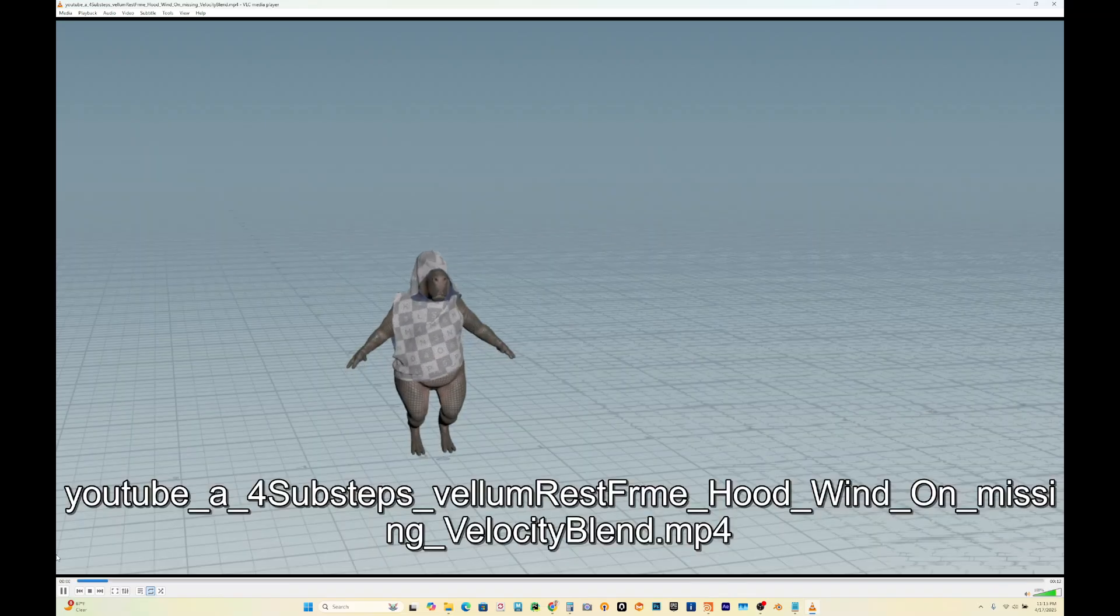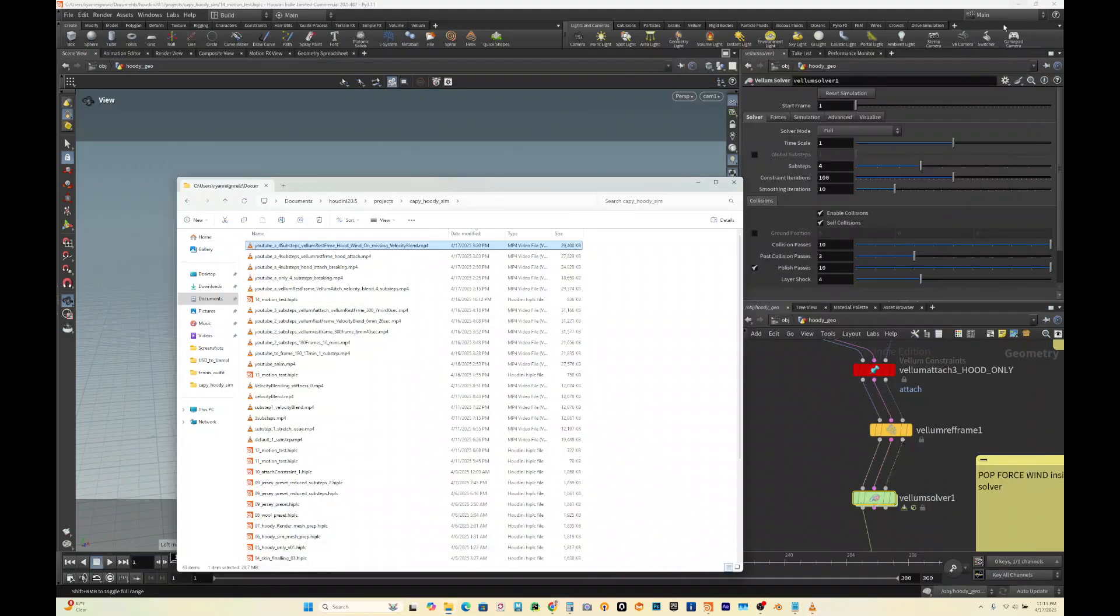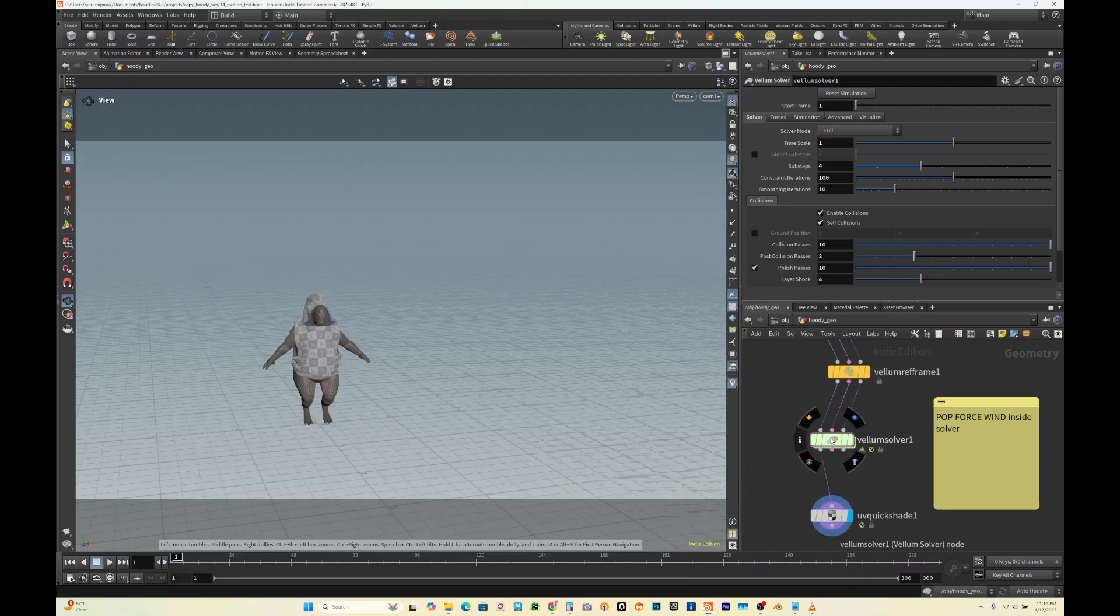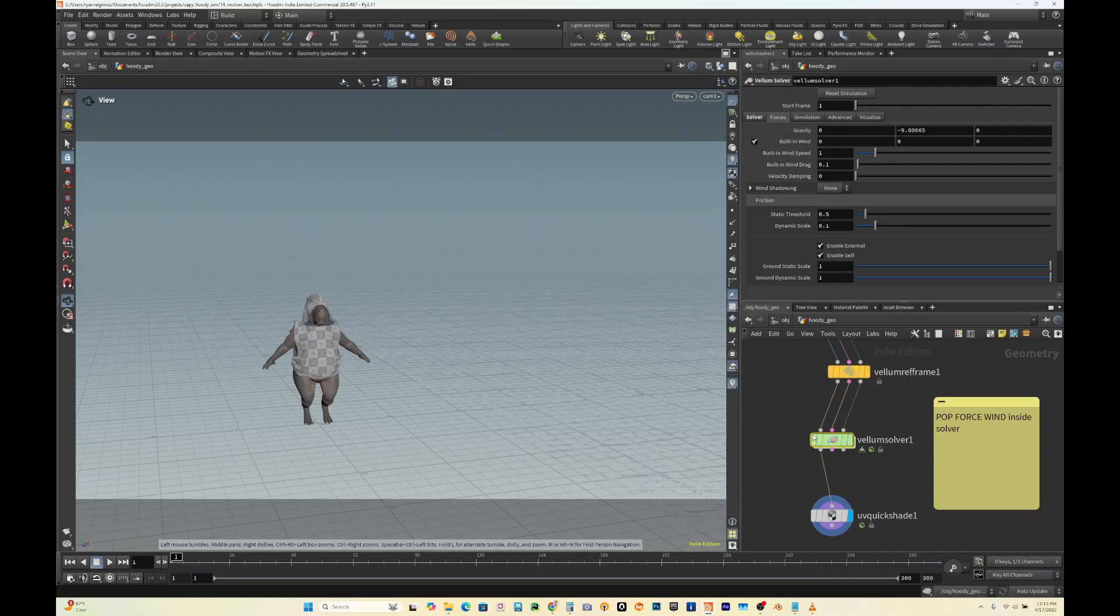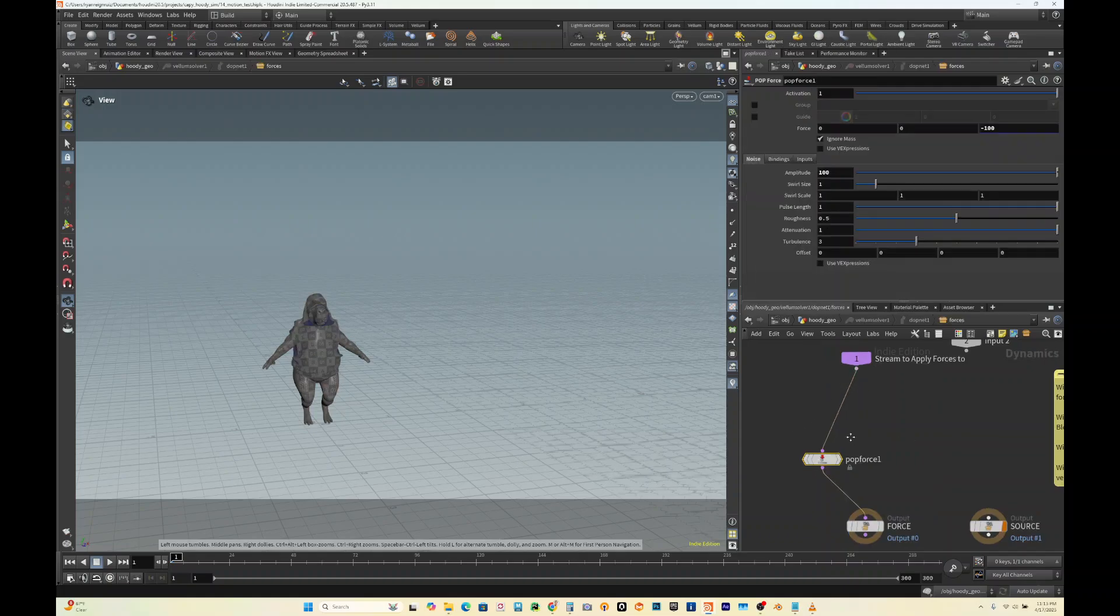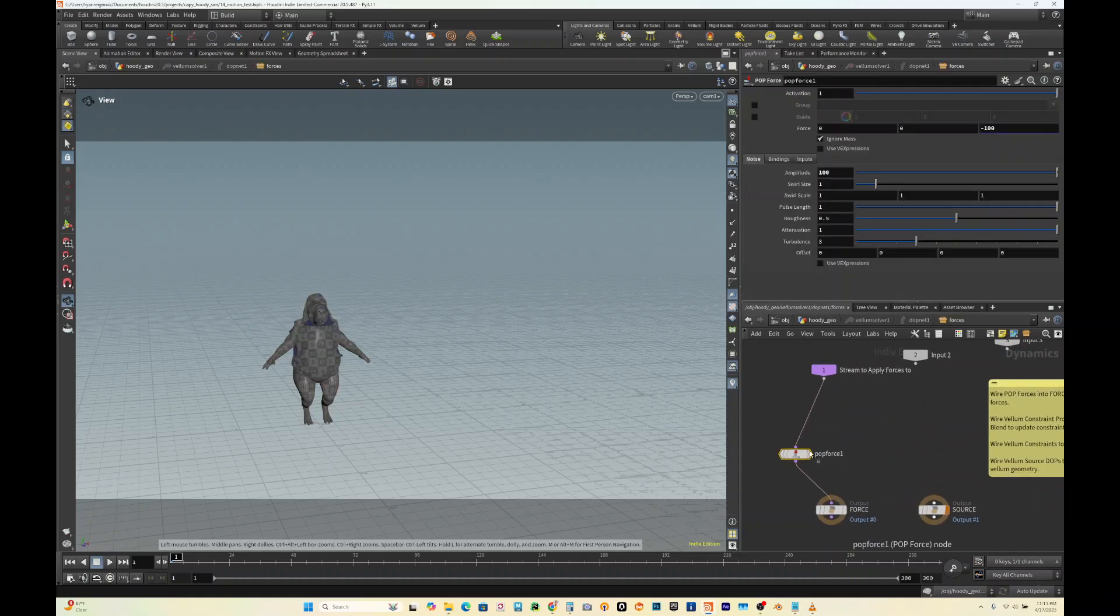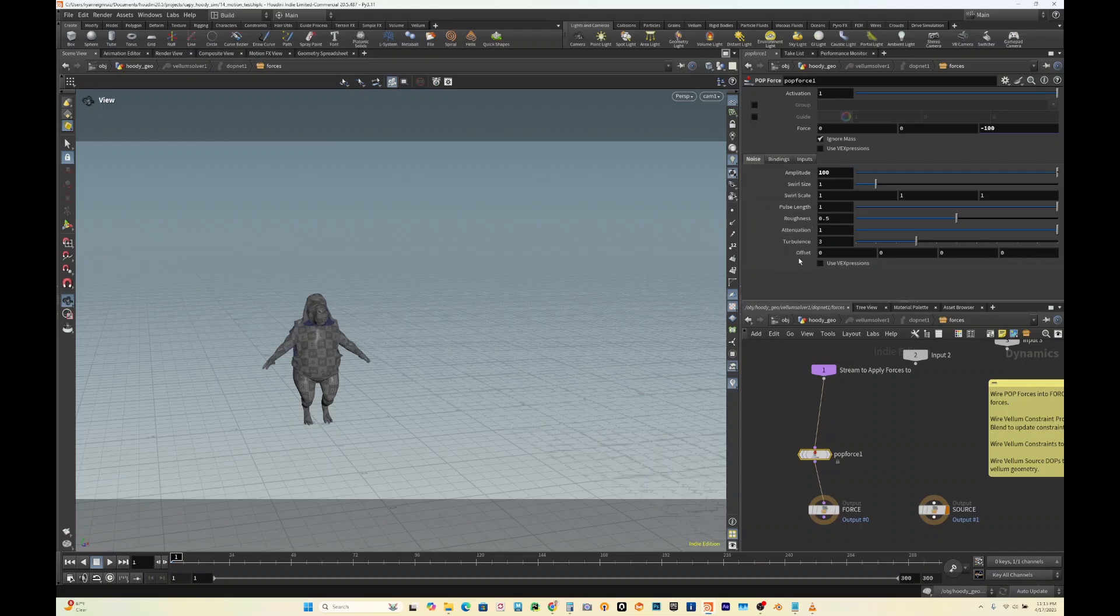So maybe we're happy with that result. If we look at it, you could use wind right here on forces, built-in wind, but I didn't do that. Instead, if you dive inside, you could just add a pop force and then attach that to your input one and then attach it to force. You could add a force and you could adjust the amplitude, and then this has different noise settings you could change. I just left it as the default and just increased the amplitude and set the direction.